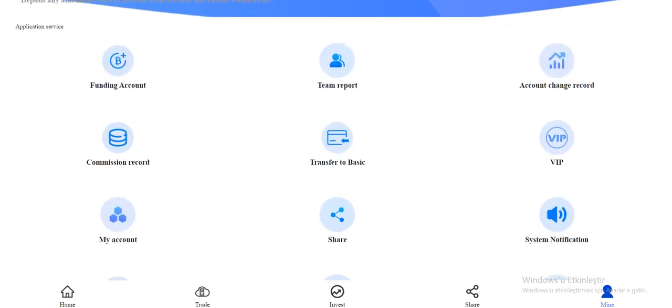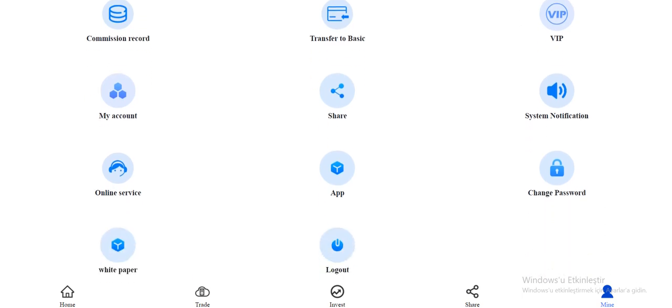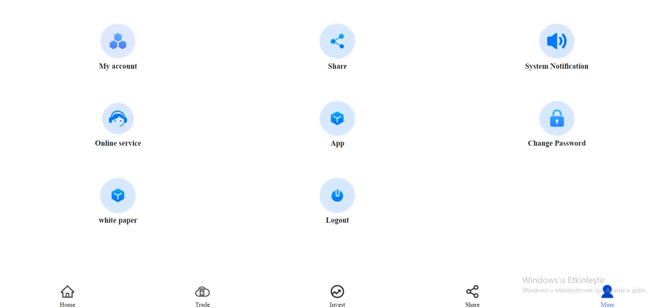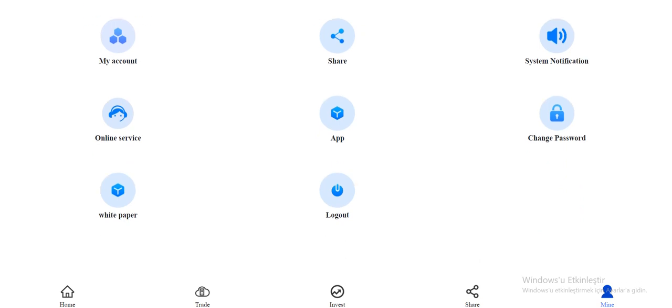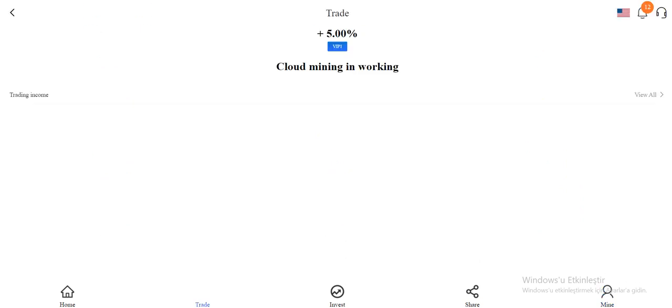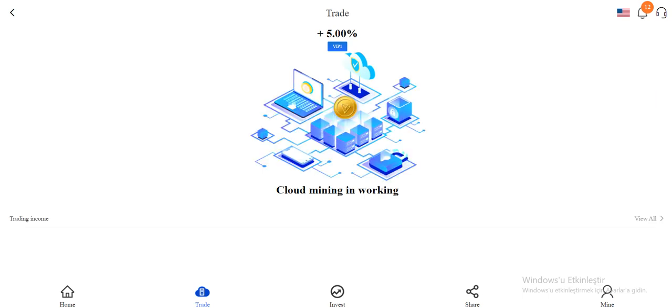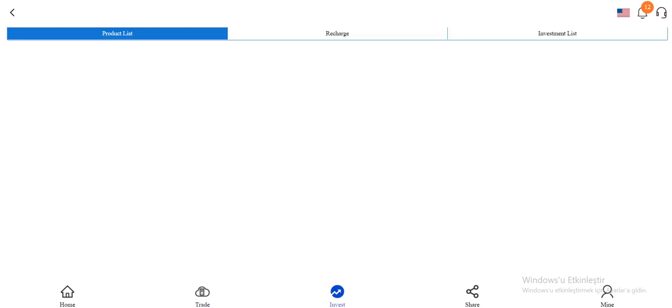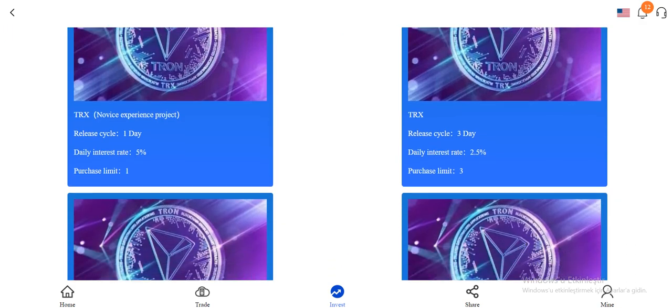account, team, report, account change record, commission record, one sort of basic. VIP in my account, system notification, online service is all here. And trade section, as you see, five percent cool mining is working right now. Product list is